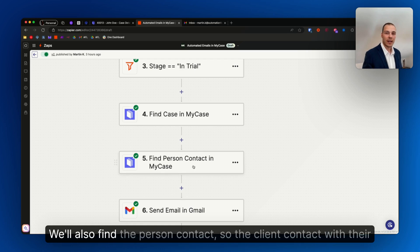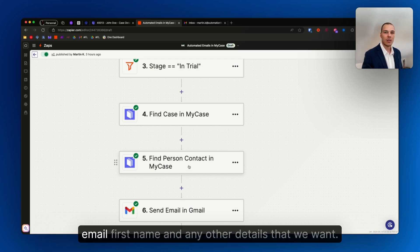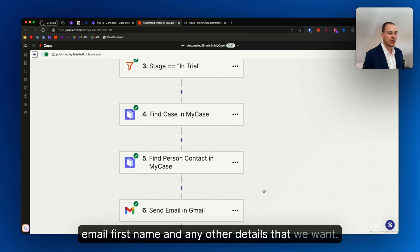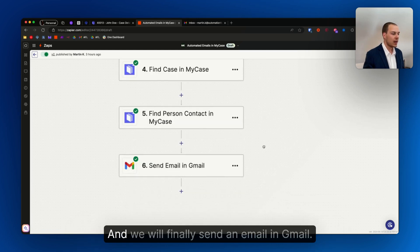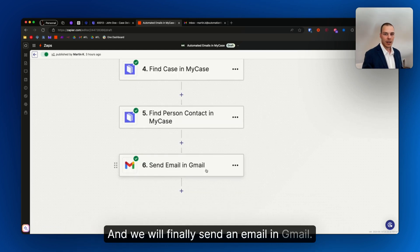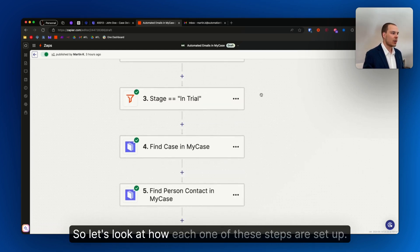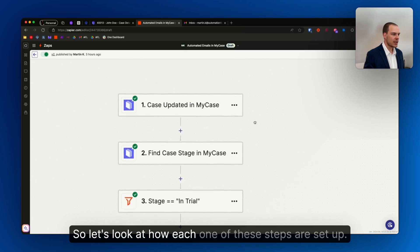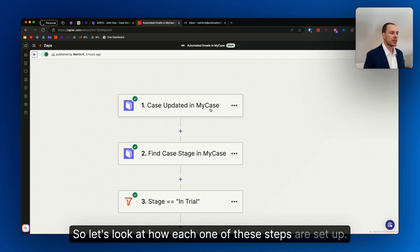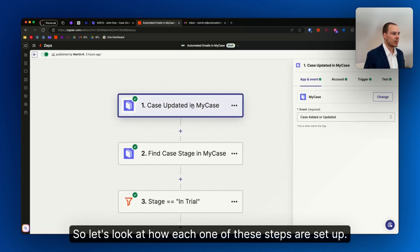We'll also find the person contact, so the client contact with their email, first name, and any other details that we want. And we will finally send an email in Gmail. So let's look at how each one of these steps are set up.